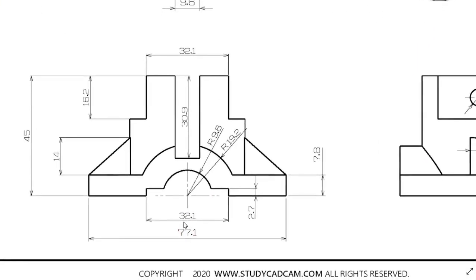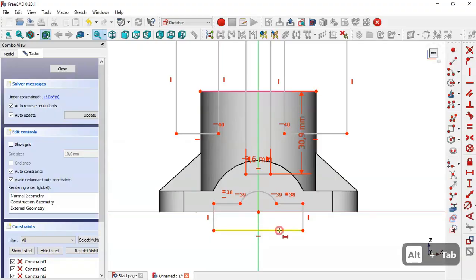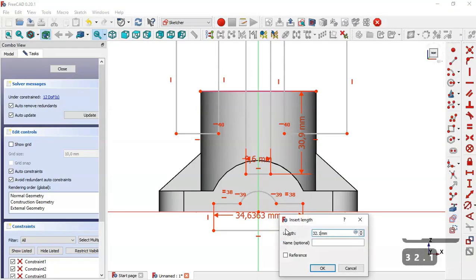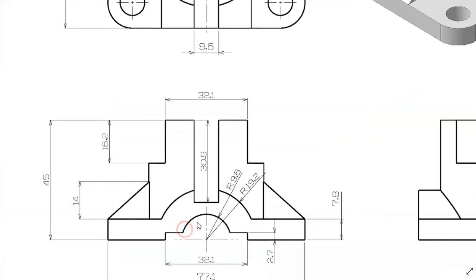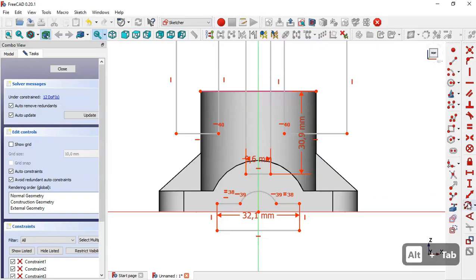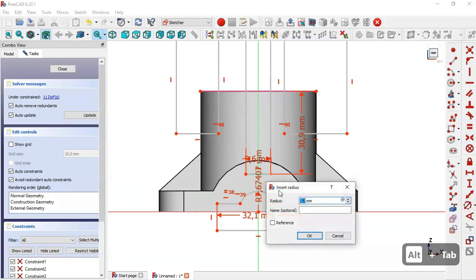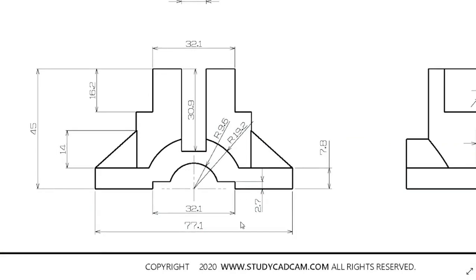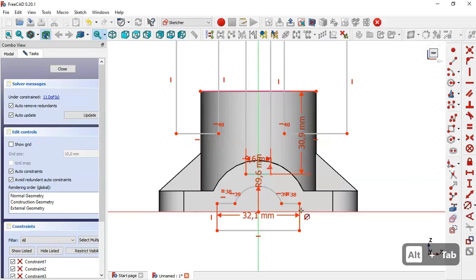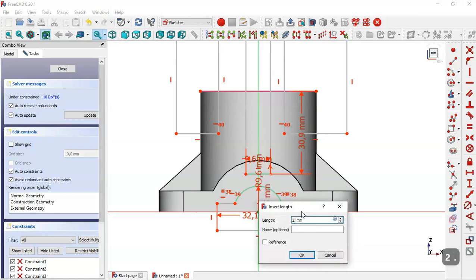This dimension is 2.1, so we select this line and set it to 2.1 millimeters. The radius of this arc is 9.6 millimeters, so we select this constraint and set it to 9.6 millimeters. There is also a distance of 2.7, so we select the vertical distance tool, click this point and the origin point, and set 2.7 millimeters.